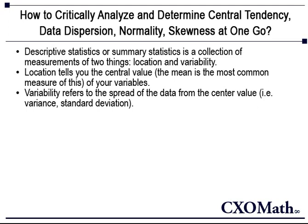Location tells you the central value. Mean is the most common measure of this. Variability refers to the spread of the data from the central value. This could include variance and standard deviation.